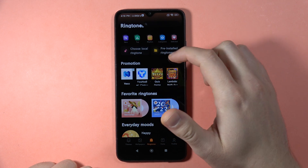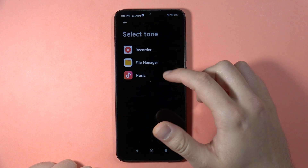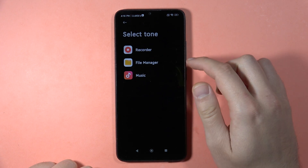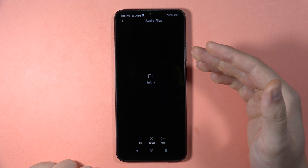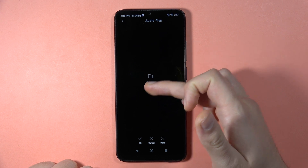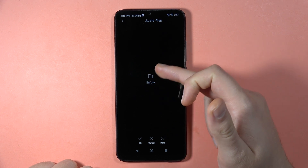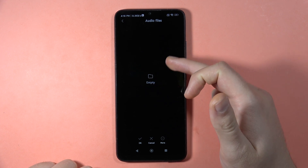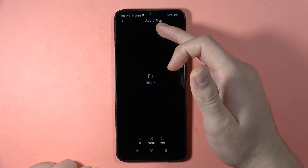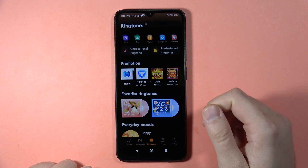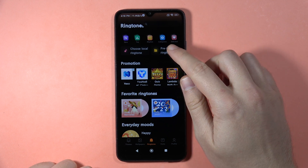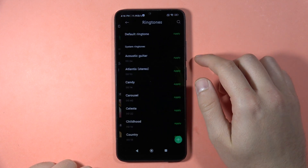You can also go and set from the file manager. For example, if you have your favorite song, you can set it from the audio files folder. You can also go to the pre-installed ringtones.